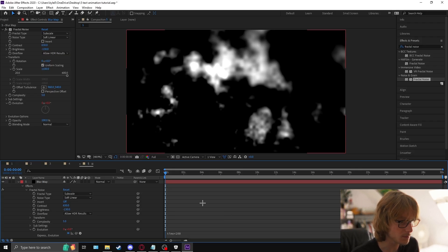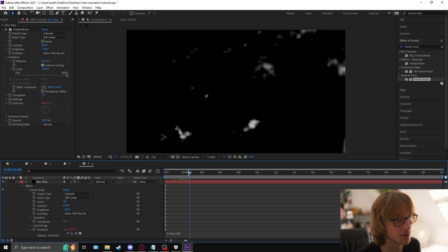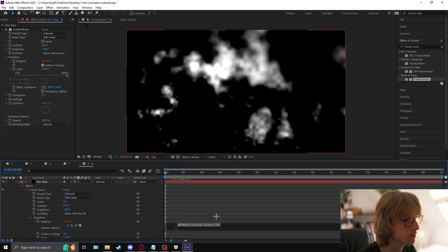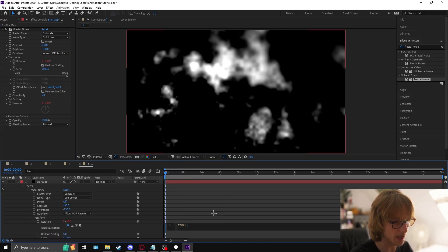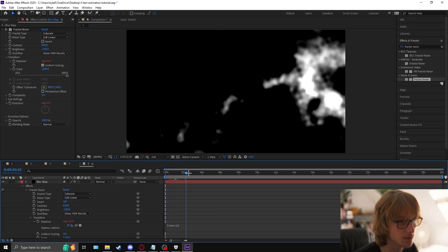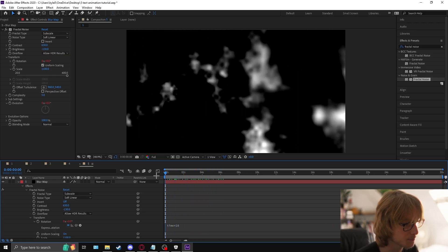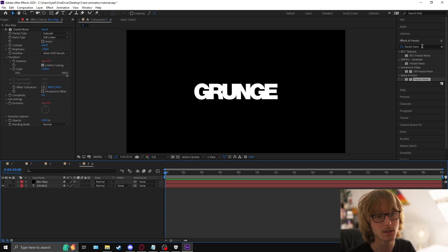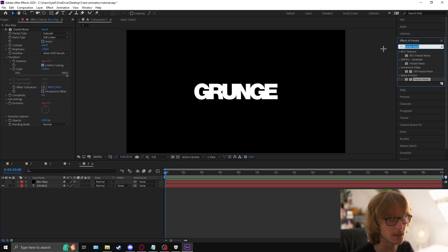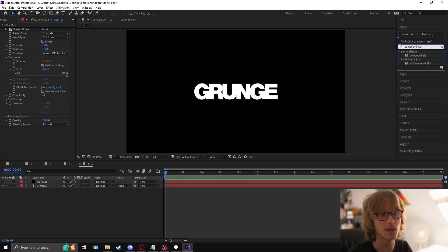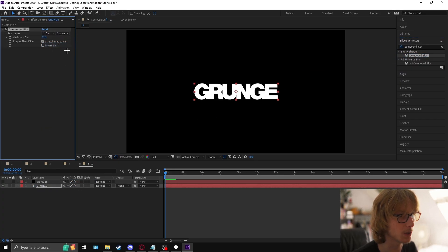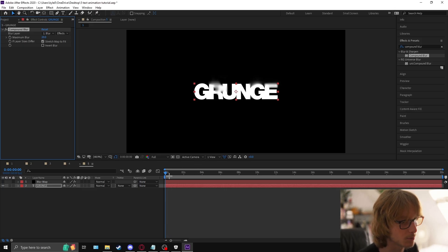Now if you look, it's moving around a lot. For the rotation, hold alt to open an expression and type time * 10 — it will look something like this. Then hide the blur map layer, add the effect 'compound blur' to the text, set the blur layer to the blur map, and under effects and masks you can see there are now blurs on it.